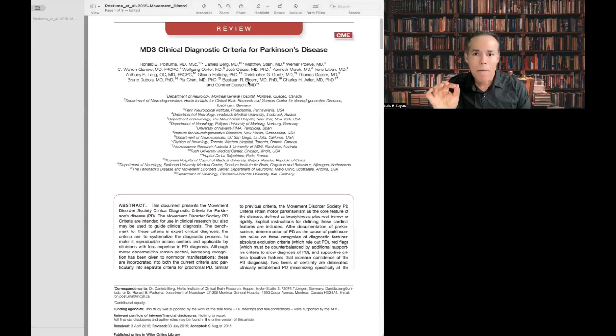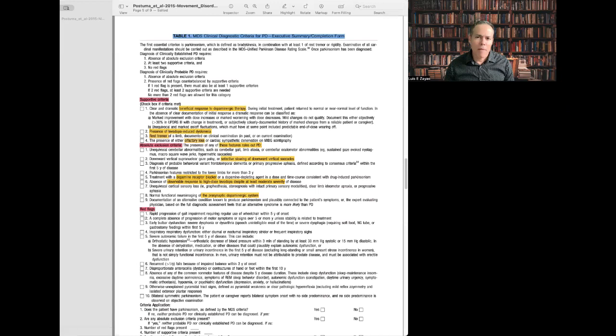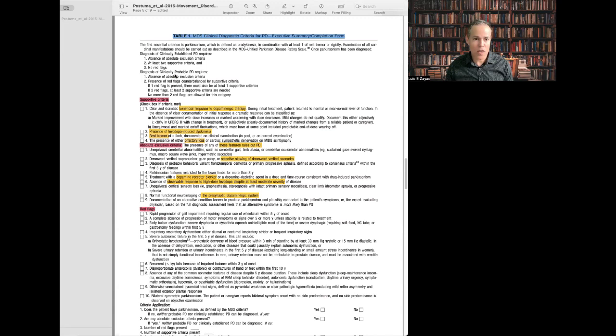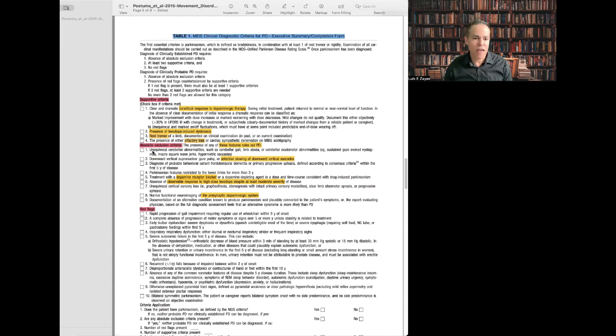Let's talk briefly about this criteria by the Movement Disorder Society. In order to have the diagnosis of Parkinson's disease, either clinically established or clinically probable, you cannot have any of these absolute exclusion criteria, nine of them. You cannot have any of these nine features. If you have any of these nine features, basically these rule out the diagnosis of Parkinson's disease.